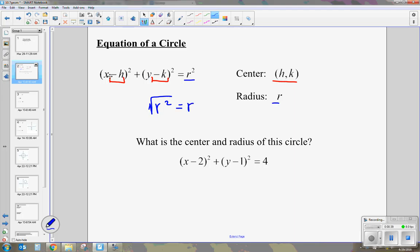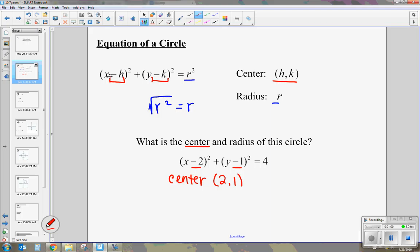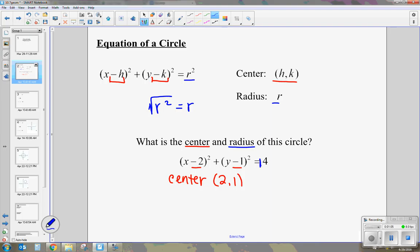Let's use that for the equation x minus 2 squared plus y minus 1 squared equals 4. To find the center, we look at these two numbers: negative 2, negative 1. We change the signs of both, so it's 2 comma 1, which is the center of our circle. To find our radius, we take the square root of the last number, which gives us 2. So our radius is 2.